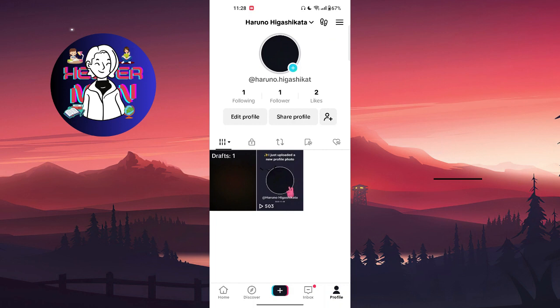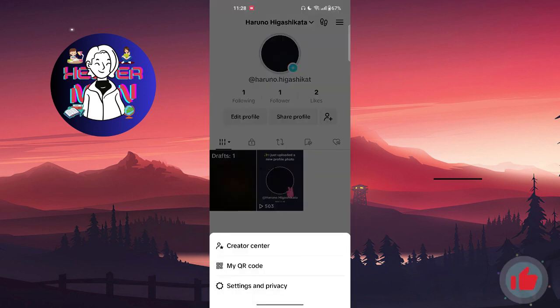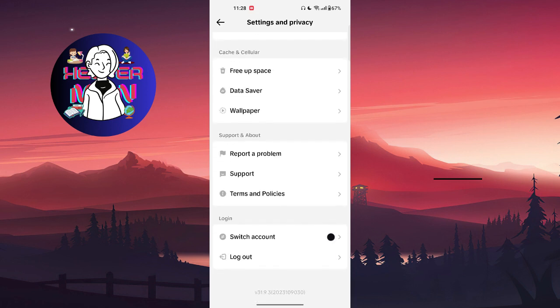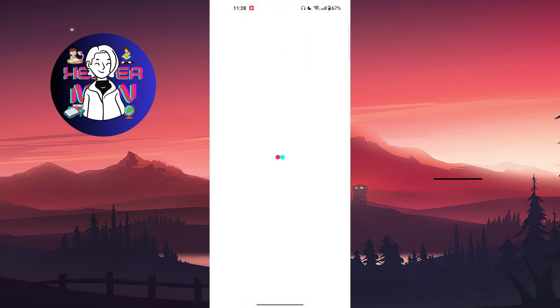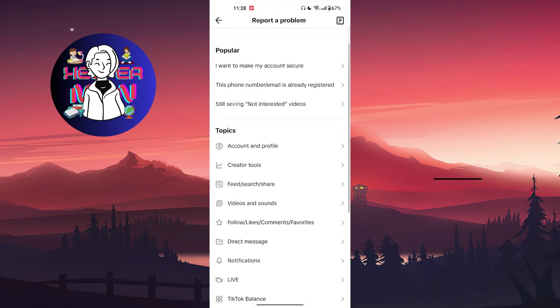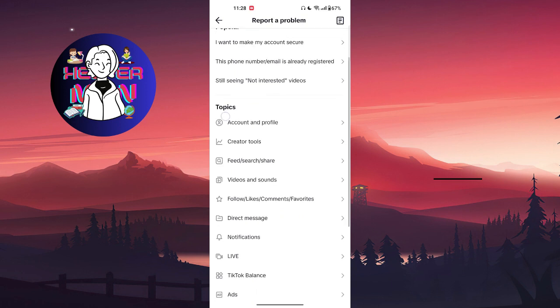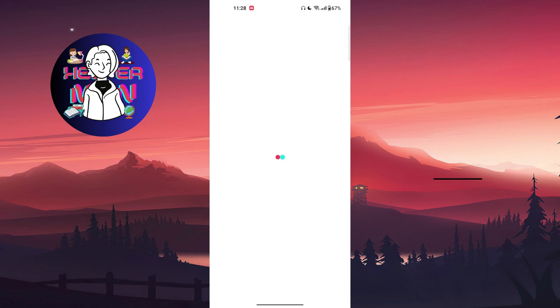You're going to find three lines on your top right corner and choose Settings and Privacy. Right there, you can scroll all the way down and go to Report a Problem section and choose Videos and Sounds.